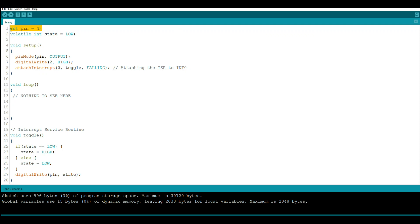We're creating an integer variable called pin and we're setting it a value of four. That is going to be our output. Now we are creating a volatile integer called state and we're setting its output to low. The volatile just simply means it can change. This is important. This means that the interrupt that we're going to use is going to be able to pass that value back somewhere.